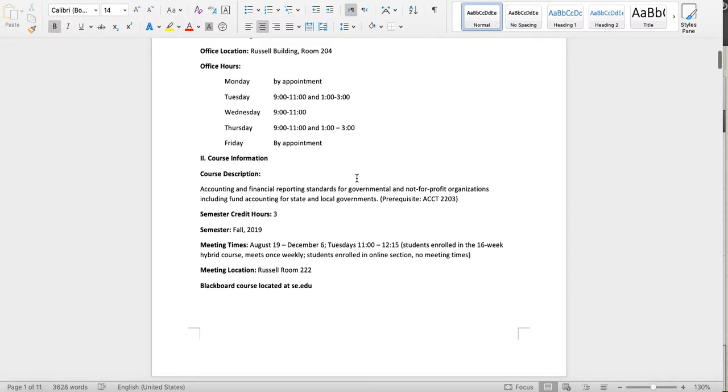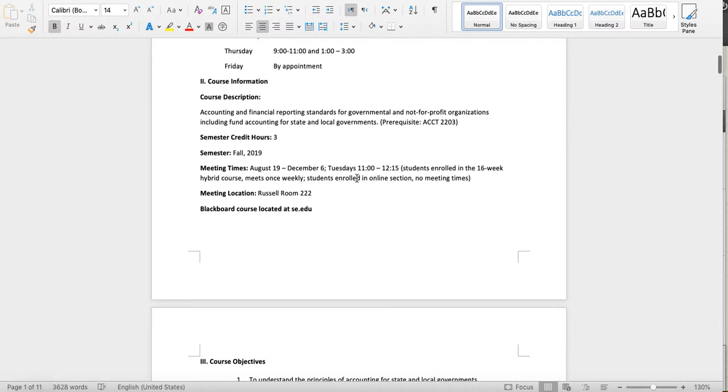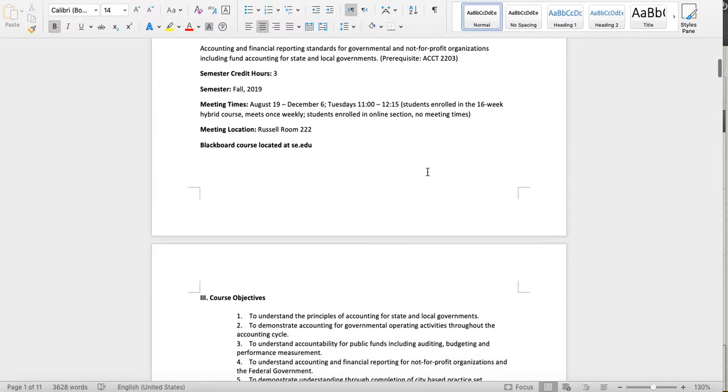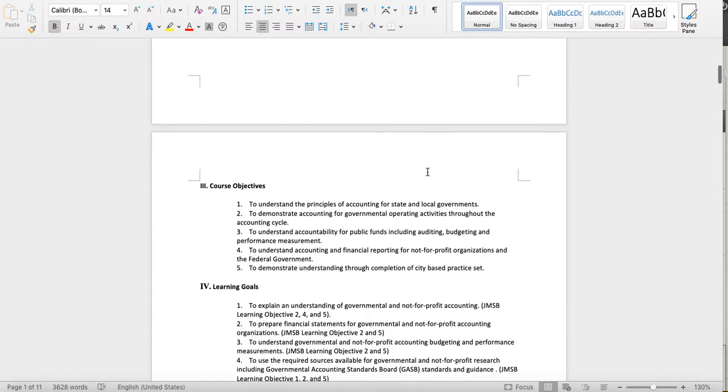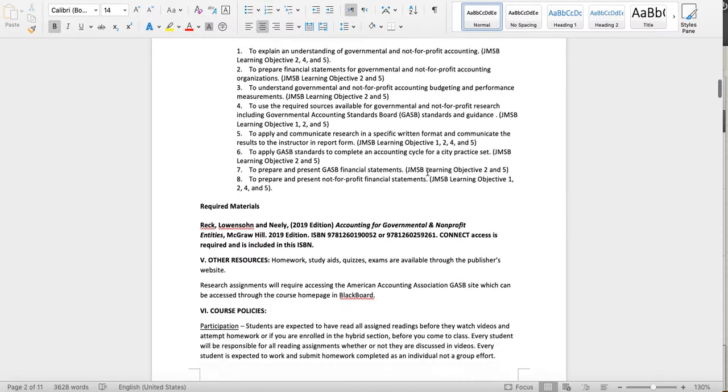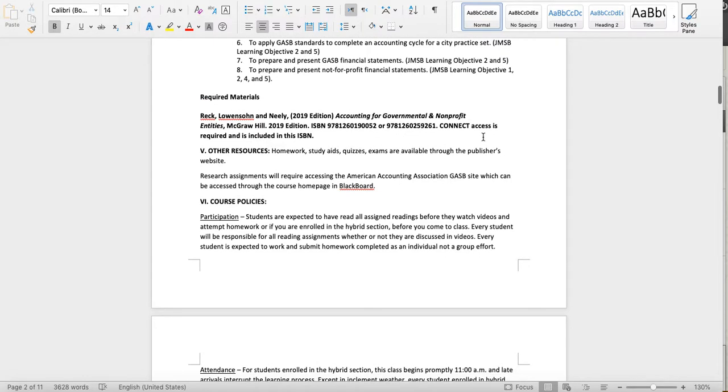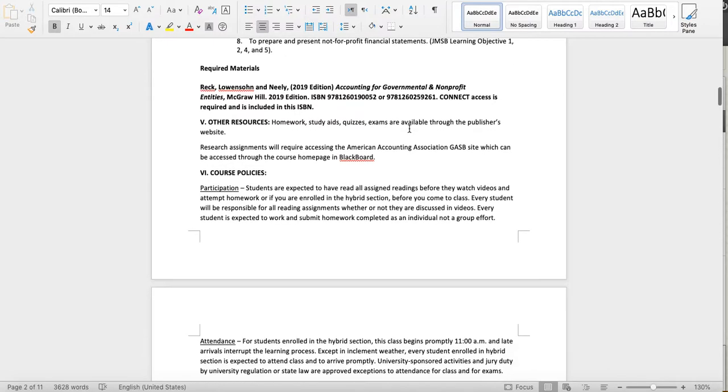Meeting times: if you're enrolled in the hybrid section, we meet on Tuesdays at 11 o'clock. If you're in the online section, obviously no class attendance is required. You do have discussion boards instead. Required materials: this is the ISBN. I do give you both for the hardback and for the loose leaf—either one of those are fine.